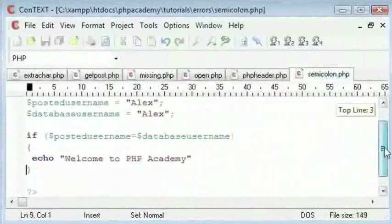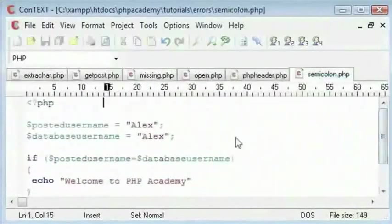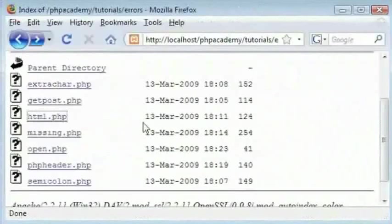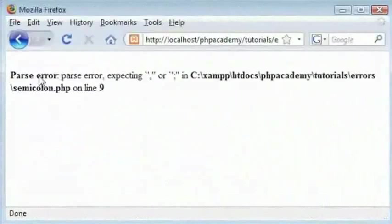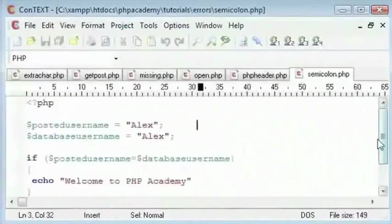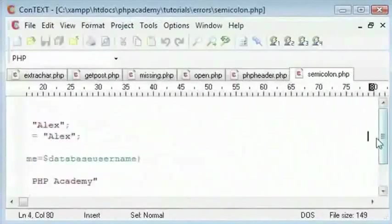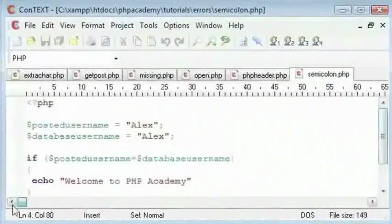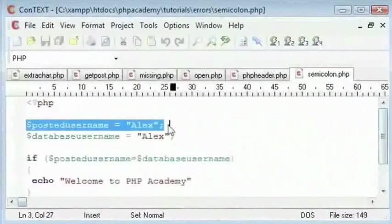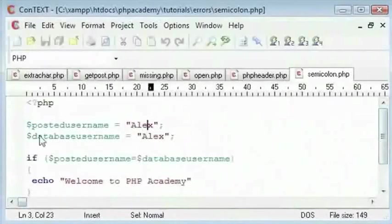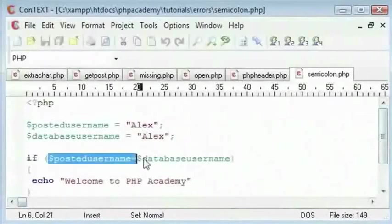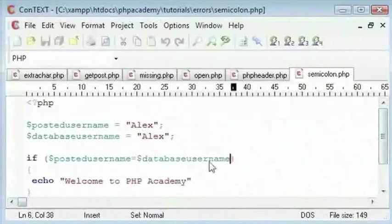Ok so the next one I am going to do is the semicolon. This is one other common error. We go back here and click on semicolon. We have got a parse error here expecting a semicolon. Now why are we expecting a semicolon? This code looks ok. We have got a variable here with Alex.